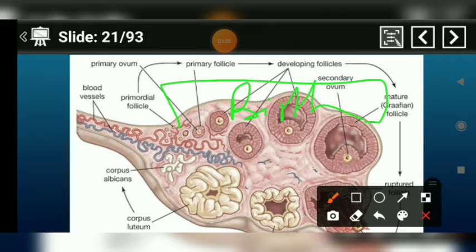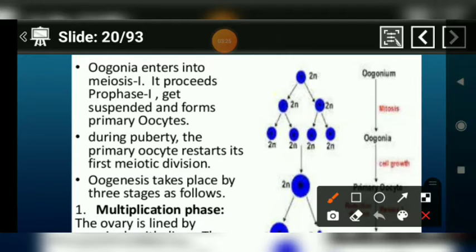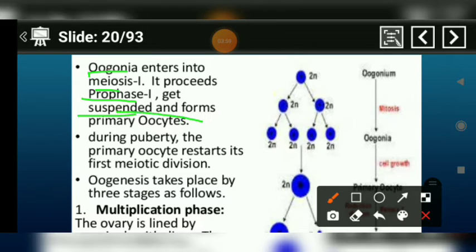After birth, oogonia formation has already completed. The first event, oogonia formation, was before birth. When the oogonia are in the mother's body, they enter into meiosis first cell division. As the prophase of meiosis I is complete, the further growth is arrested, and the development stops. These are called primary oocytes.